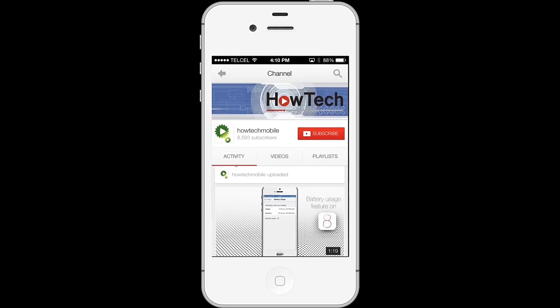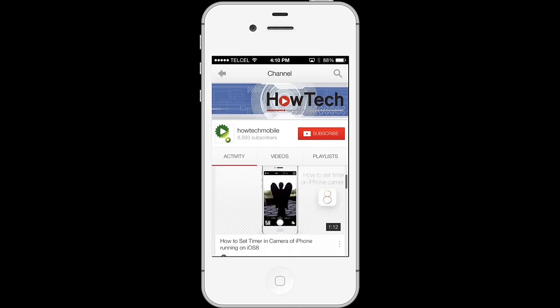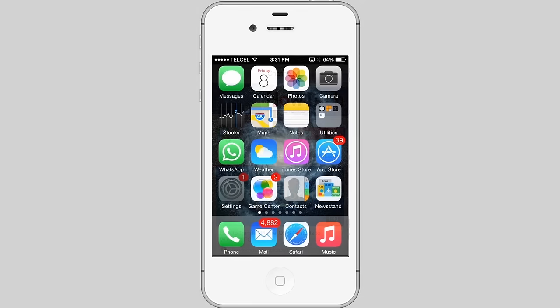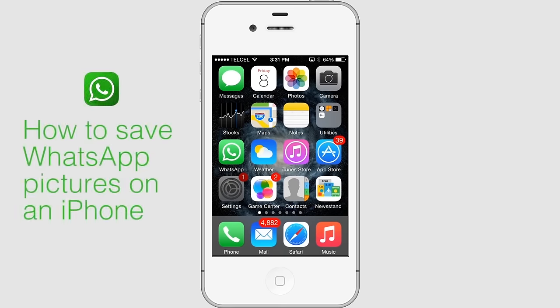Welcome to another HowTech tutorial. How to save WhatsApp pictures on iPhone.